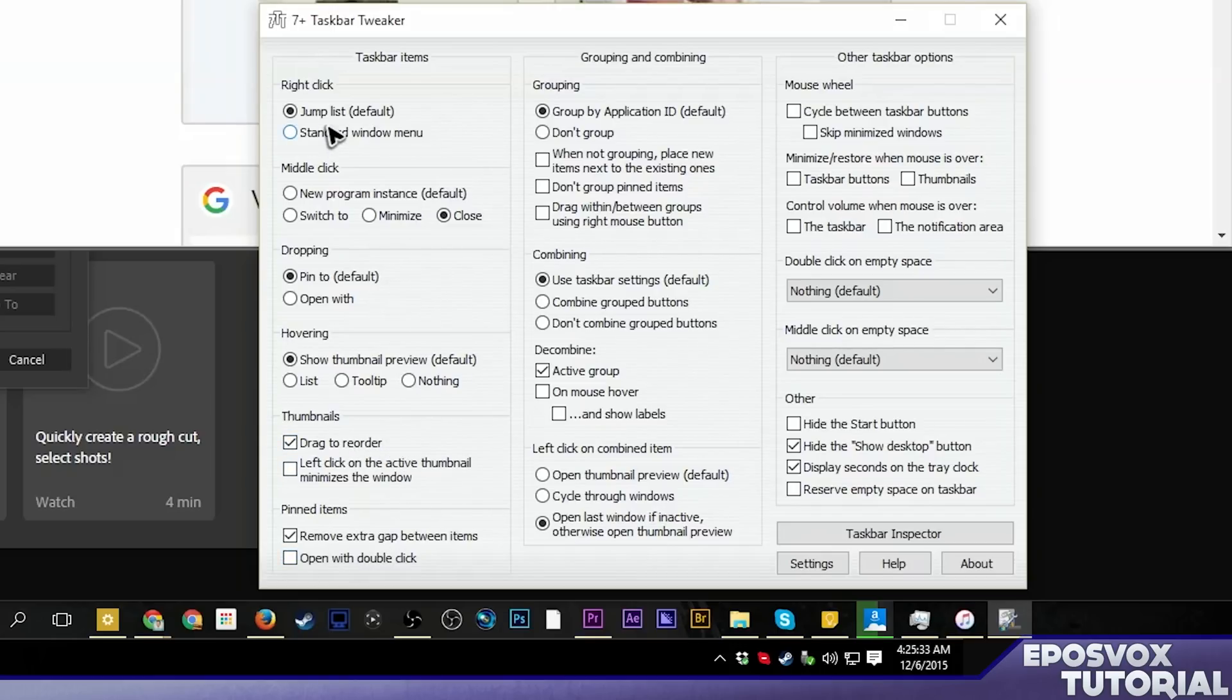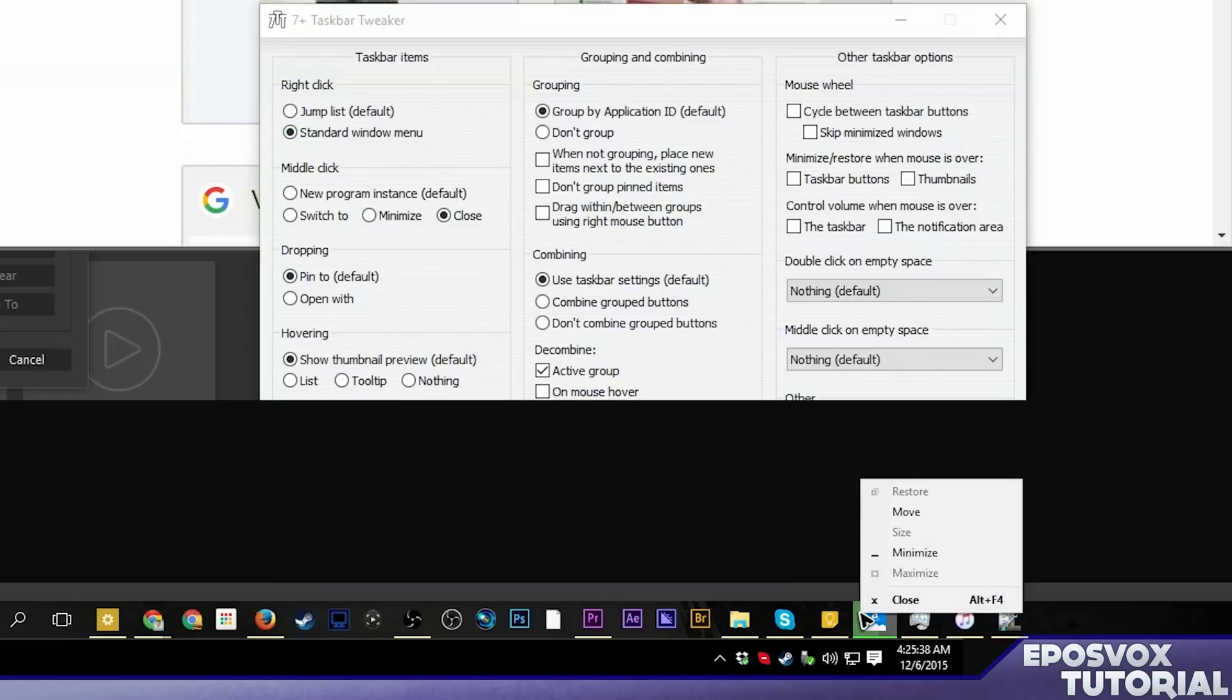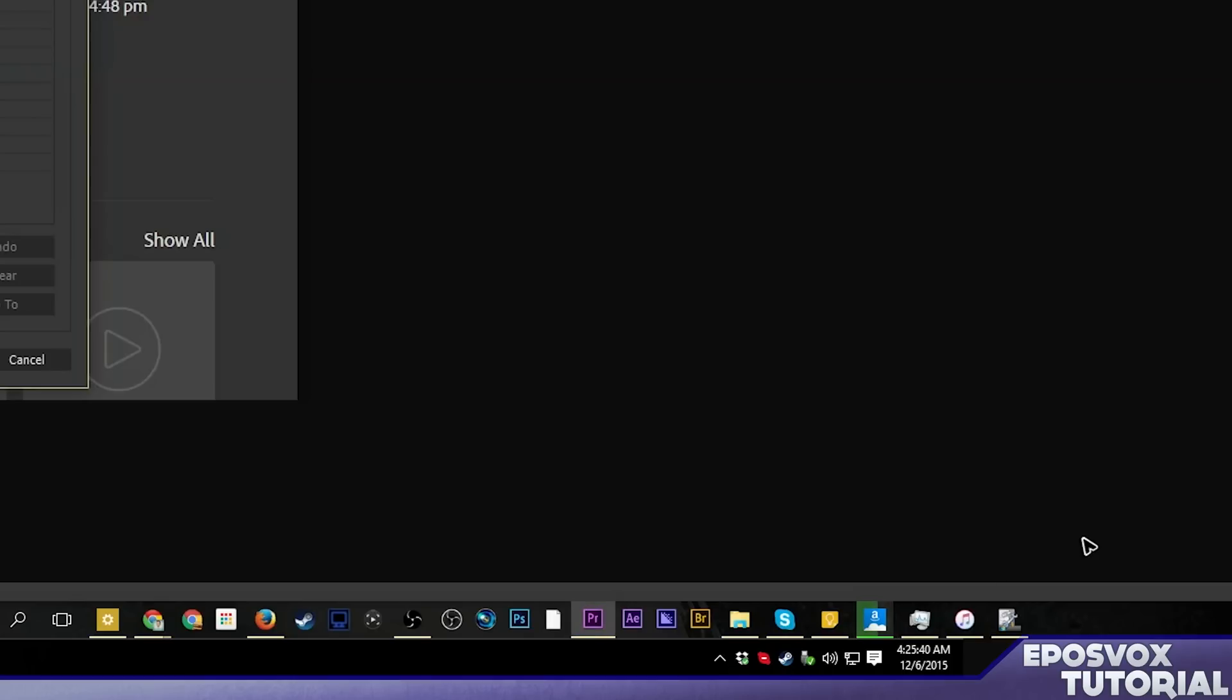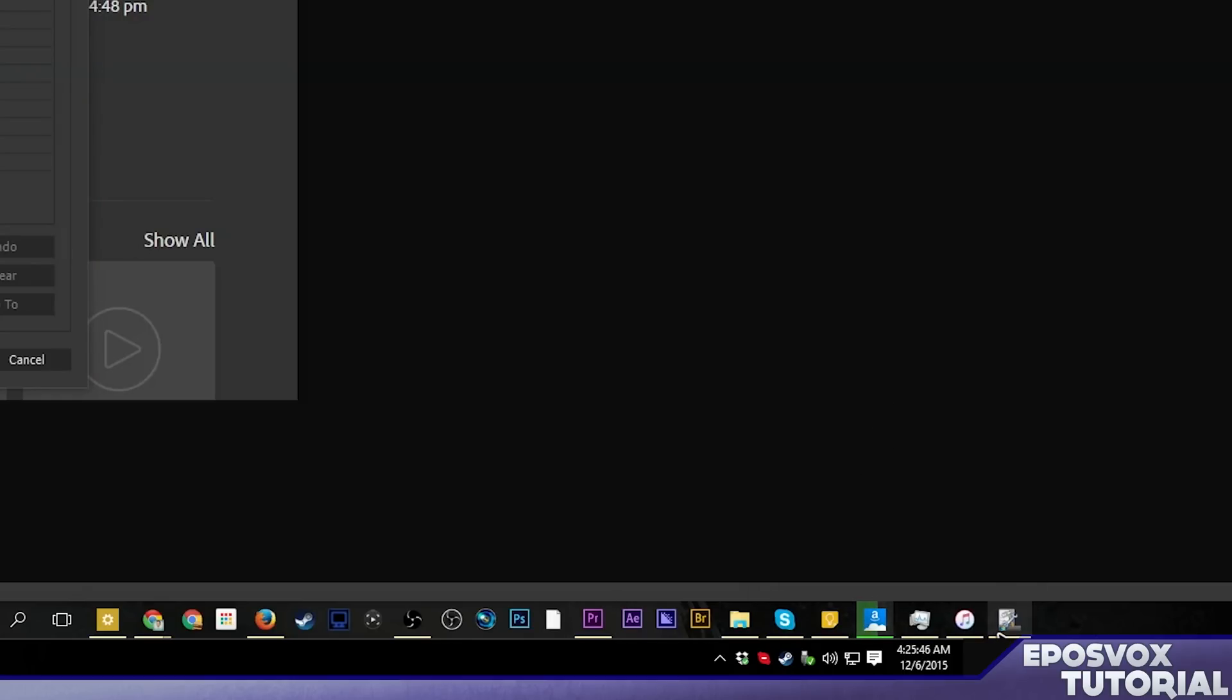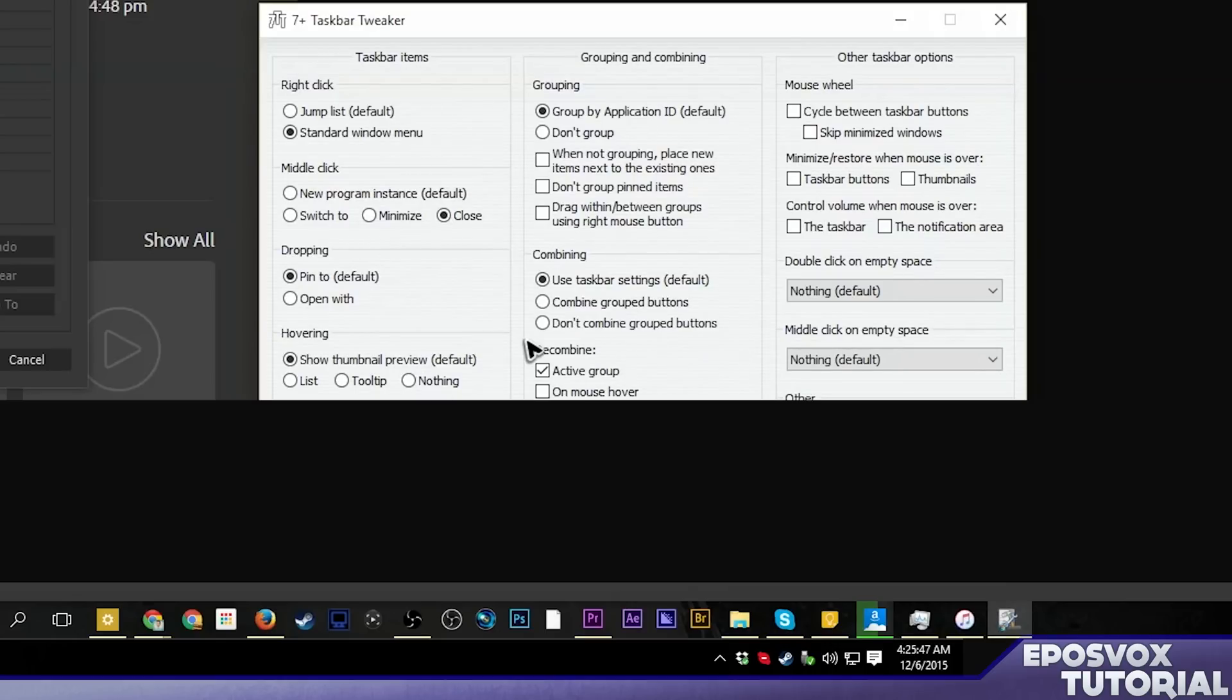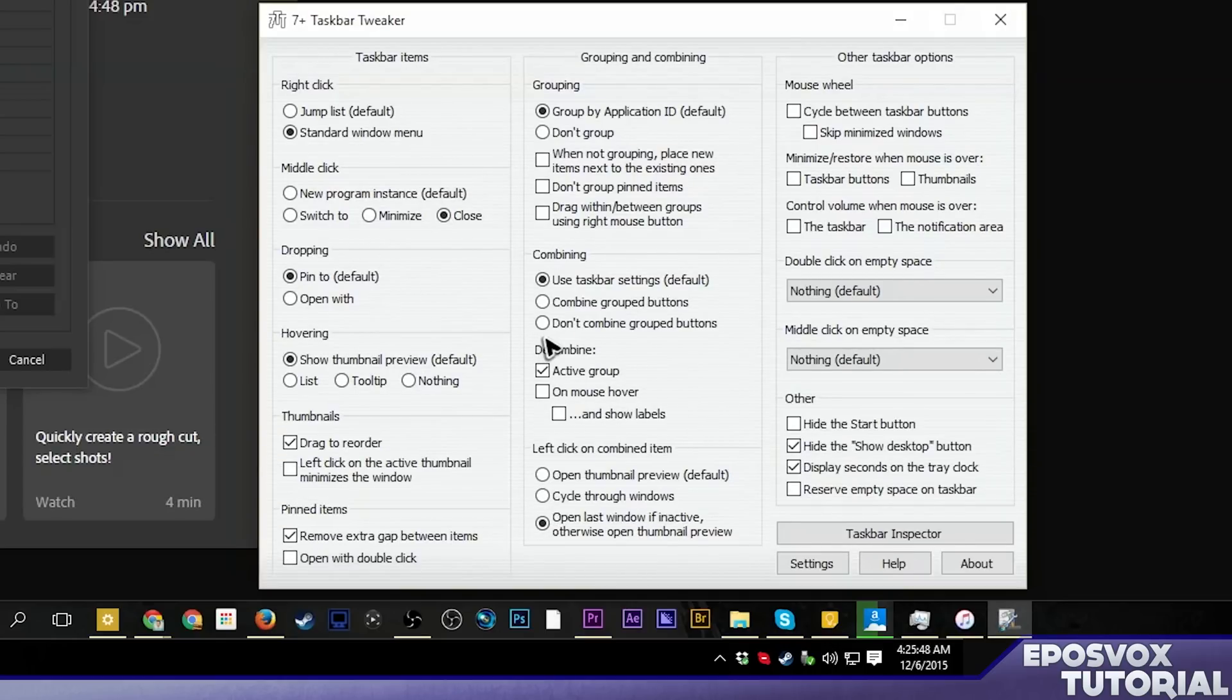Right clicking either does the jump list or the standard windows menu. I will do the standard menu because now if I right click it, it opens up that menu, whereas you can automatically drag up. If you hold, click, and drag up, it will open up that menu. So there's no reason to have right click take that up as well.